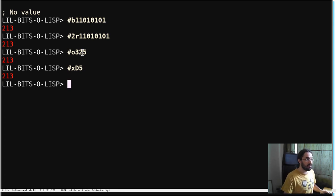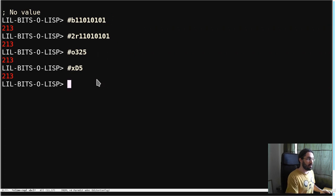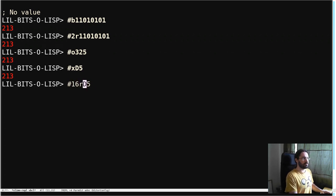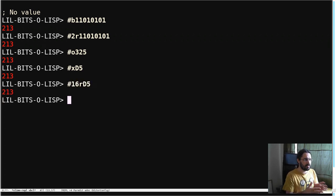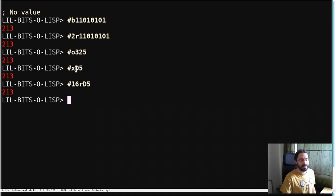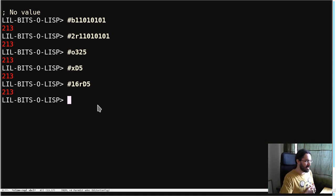And this little thing here, this hash r with the number of the radix also works in other places. So what we can do here is say hash, whoops, 16. This is just saying, okay, now we're in base 16. Base 16 is hexadecimal. So this is the same thing.